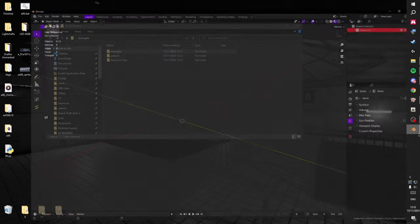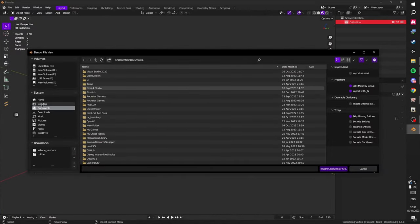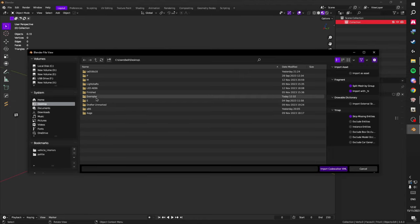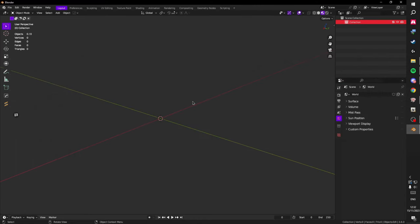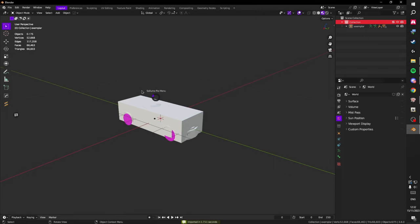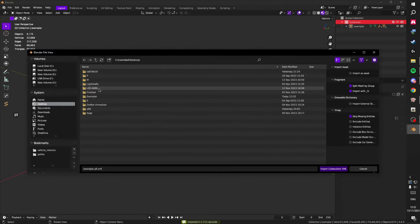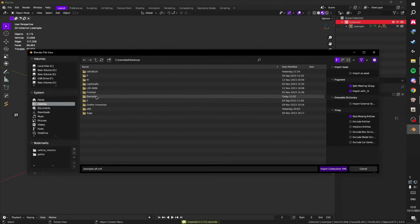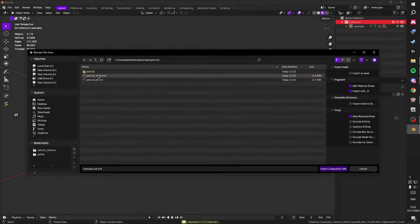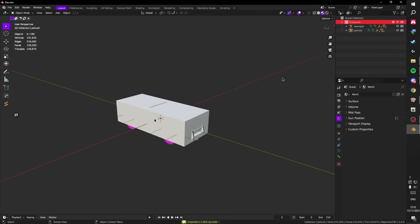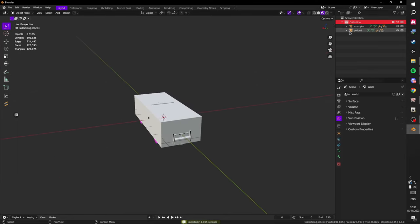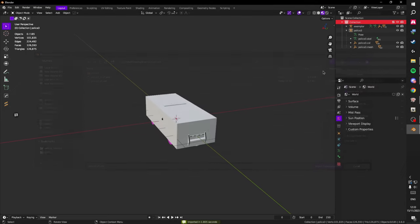Now I'm going to go into Blender and import everything. We're going to import the exemplar and import the police car. Also, when importing, make sure you have import with underscore high enabled.